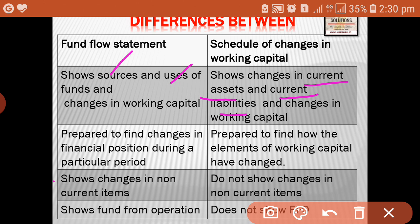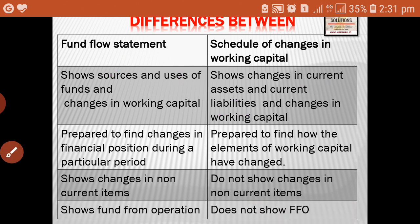Fund flow statement shows changes in non-current items. In fund flow statement, we show only non-current items such as purchase of fixed assets, issue of shares, redemption of debentures, etc. Whereas schedule of changes in working capital shows only current items — current assets and current liabilities. It does not show changes in non-current items; non-current items are shown in fund flow statement but not in schedule of changes in working capital.